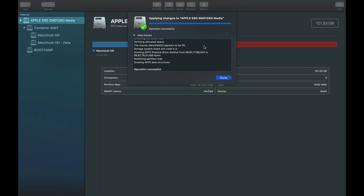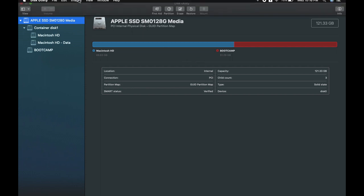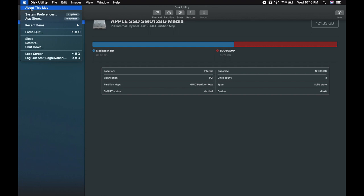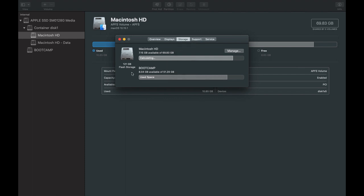Click Done, and you can see that there are now only two partitions: Macintosh HD and Boot Camp. To reconfirm, go to the Apple icon, click 'About This Mac', and in the Storage tab you can see only two partitions. That's how you create a new partition and delete an existing one in macOS. Thank you — for more updates, please subscribe to our channel and don't forget to press the bell icon.